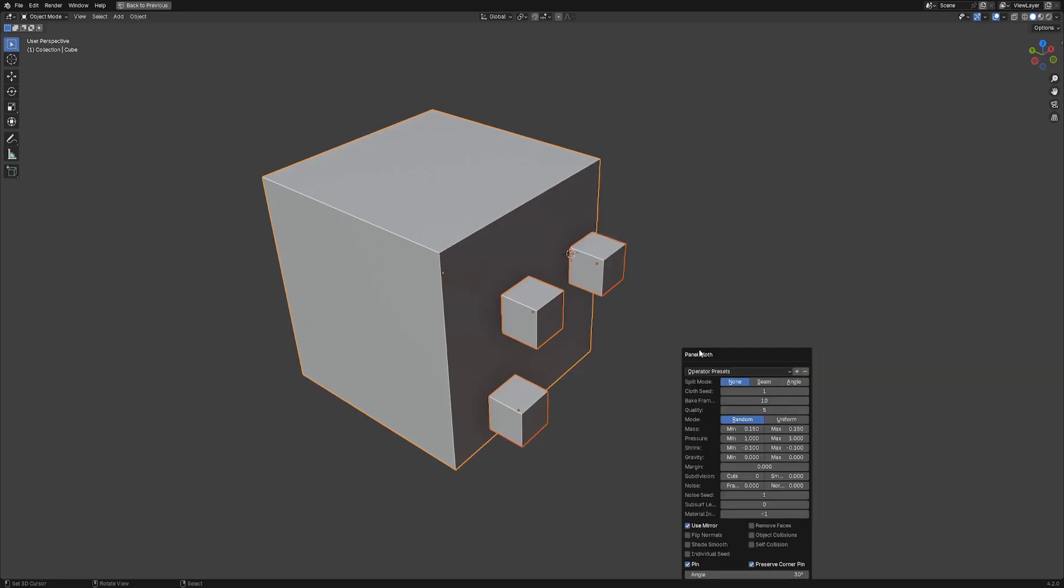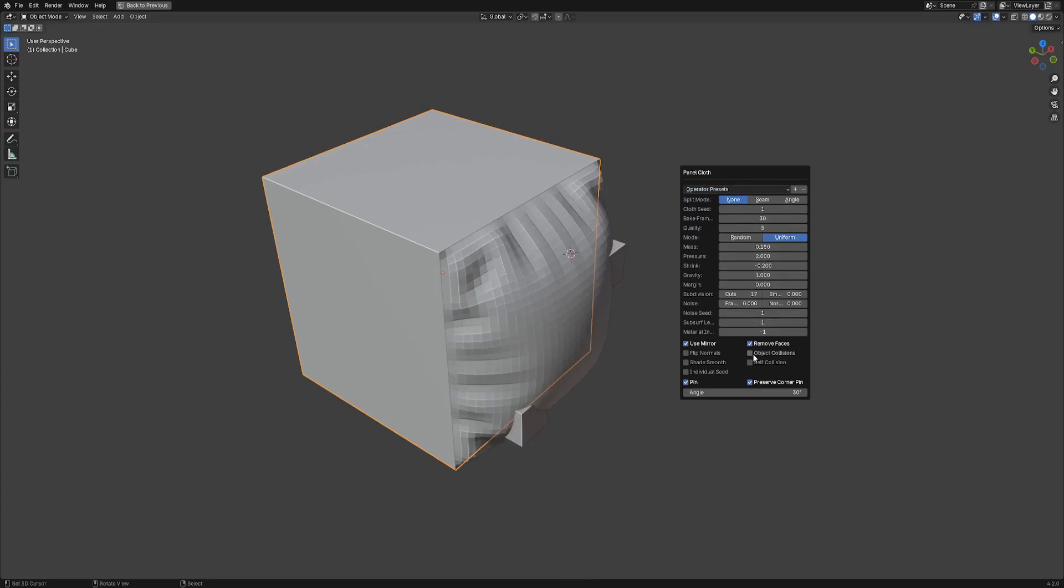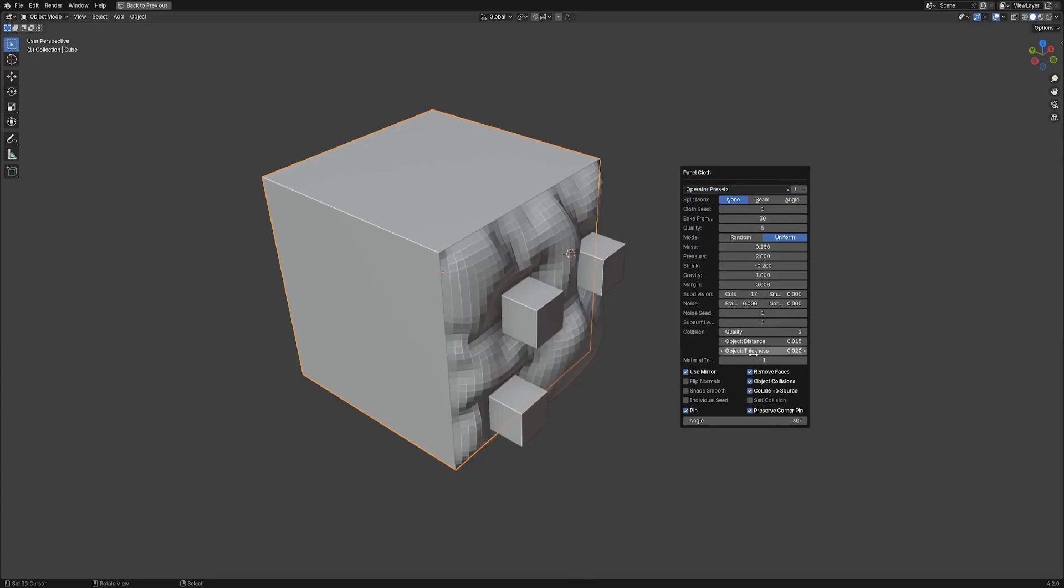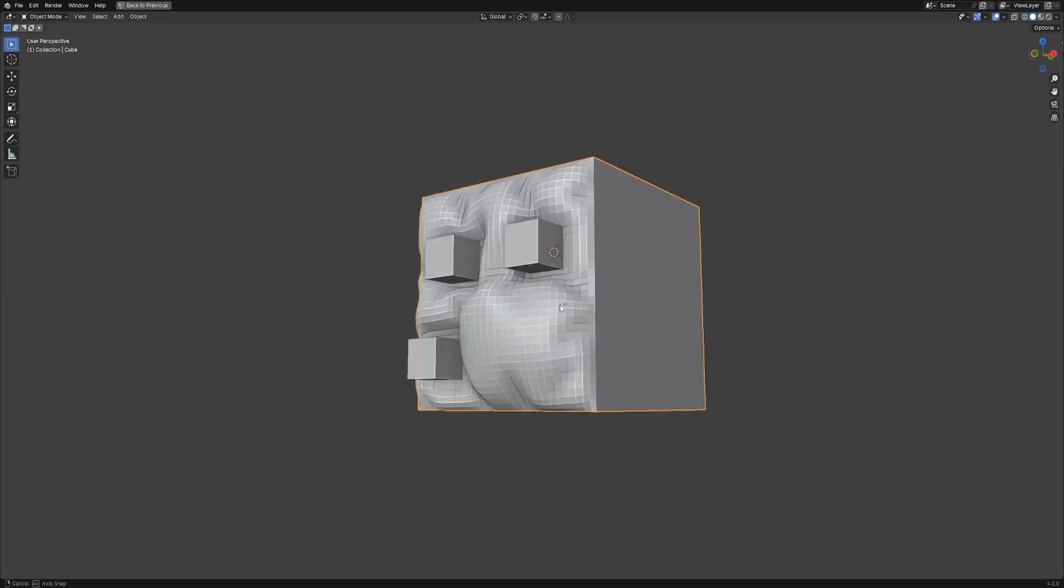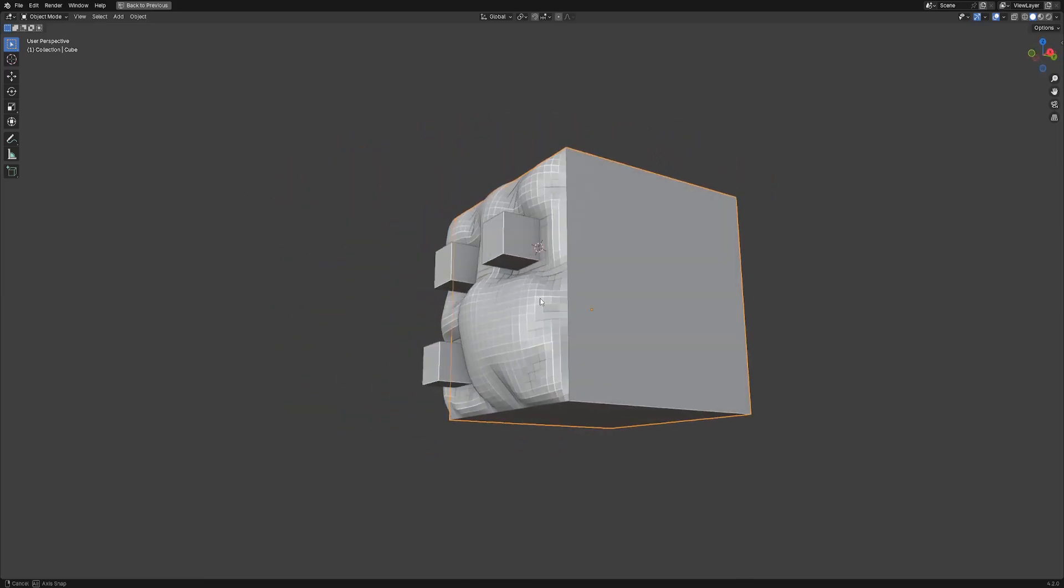And the rest of the selection will be the collision objects. The face selection in these objects does not matter at all in the operation, except for the one in the source or active object.